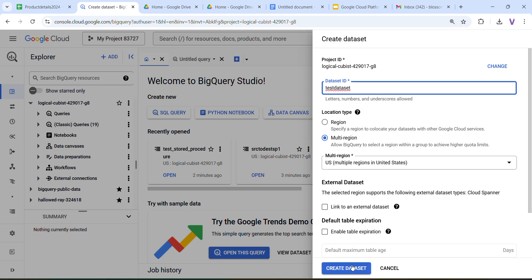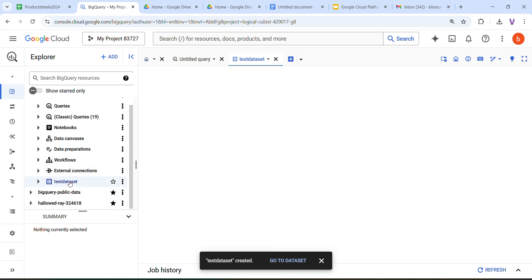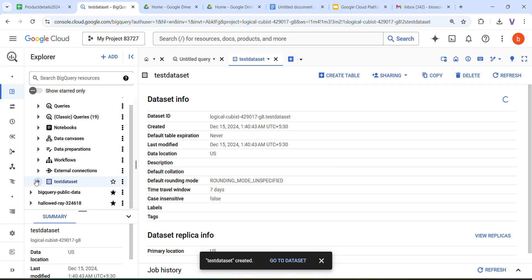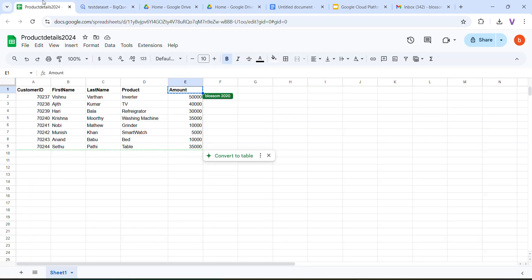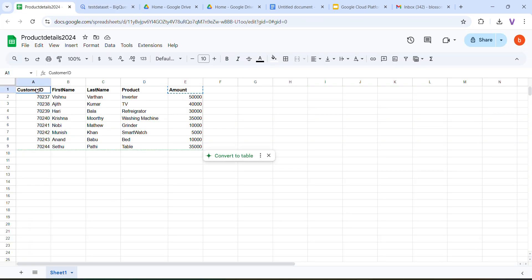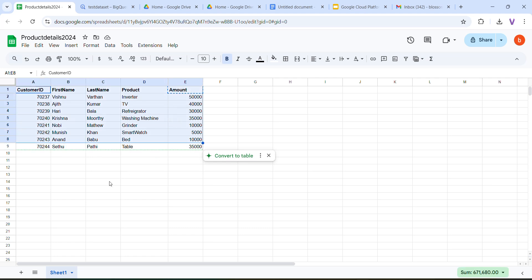I am going to create the dataset here. Now you can see the dataset has been created. Next thing is we need to create the table. I have data in my Excel sheet — customer ID, first name, last name, product, amount — and I have eight records.